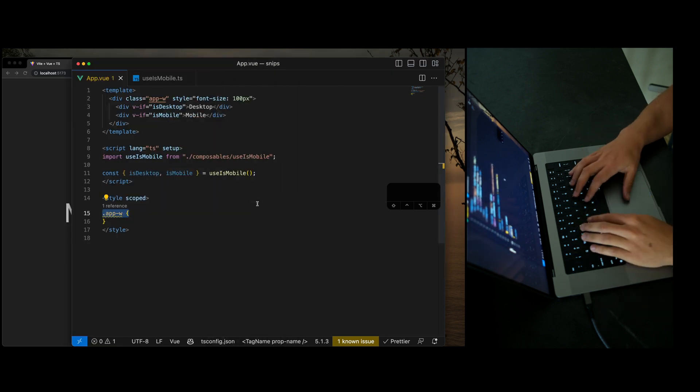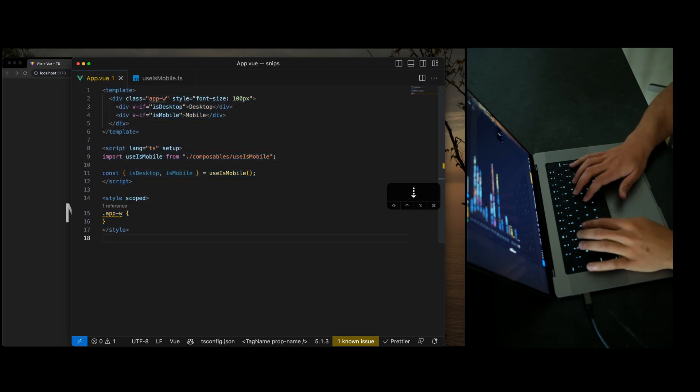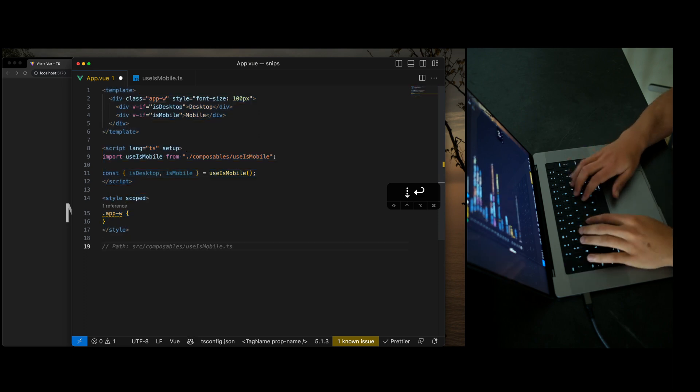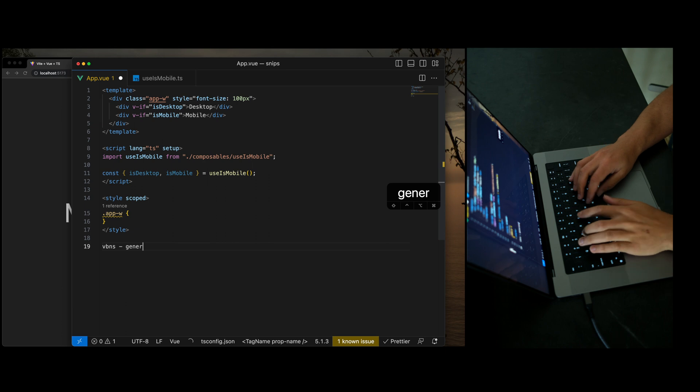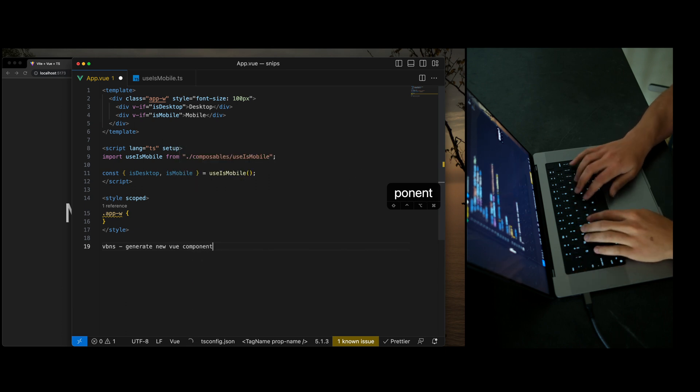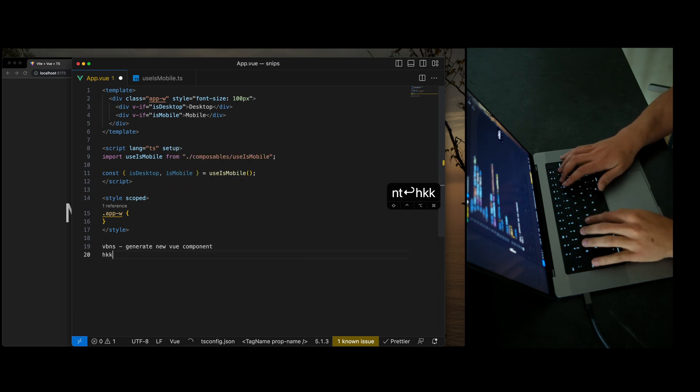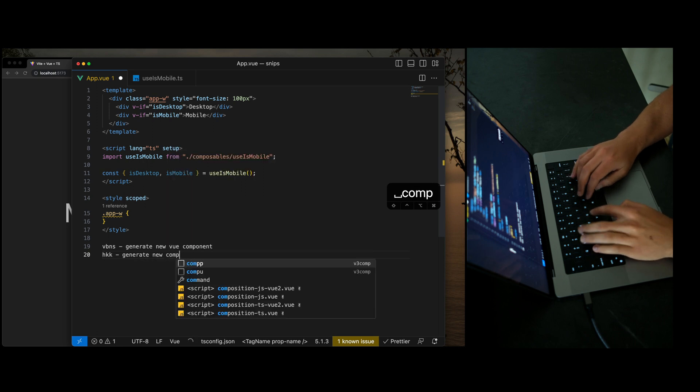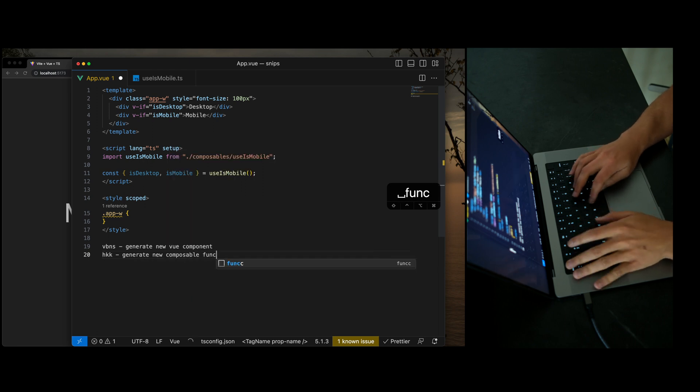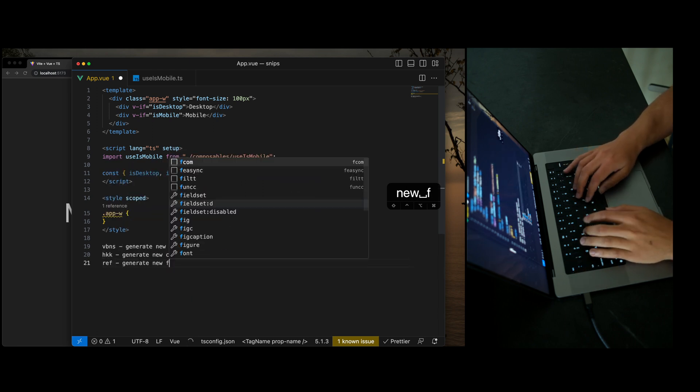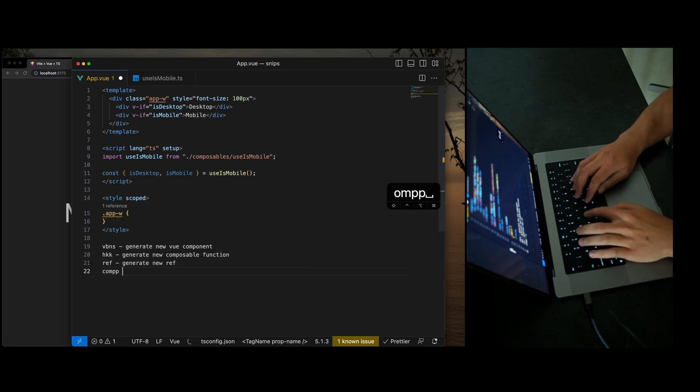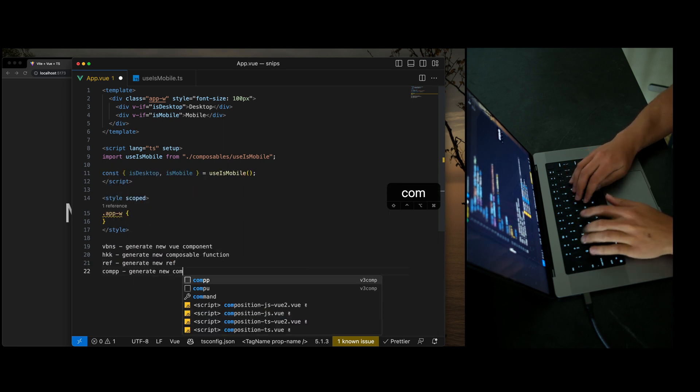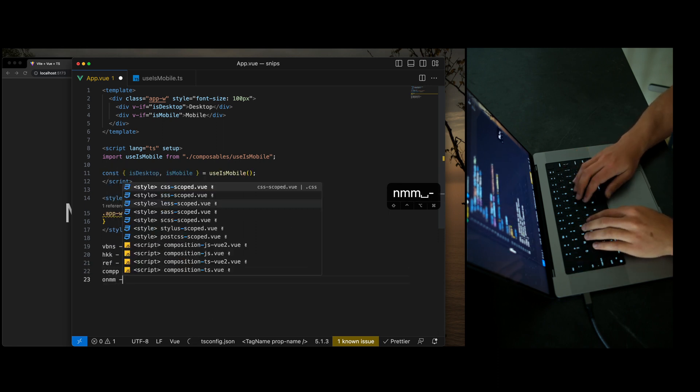And this is all thanks to a couple snippets just to list them off. Again, we have the VPNS new component. We have HKK generate new composable function. We have ref generate new ref comp computer prop unmounted.